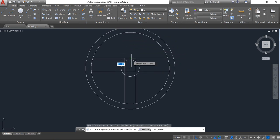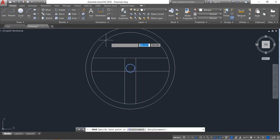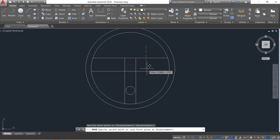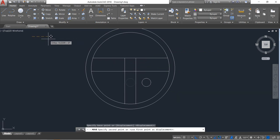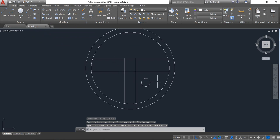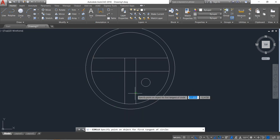Now select circle and from the center point of the circle draw another circle — radius will be 4. Enter. Now select this circle, click on move, and move downward — distance will be 14. Click again. Move it in the right direction — distance will be 14. Enter.